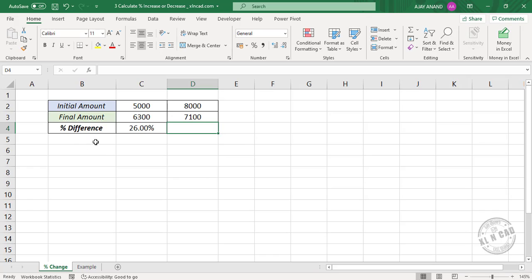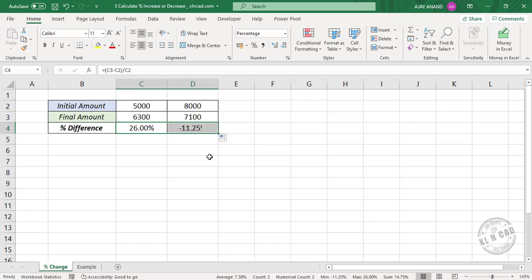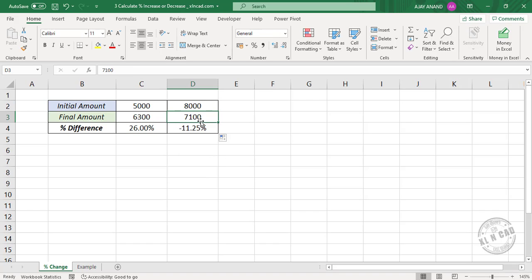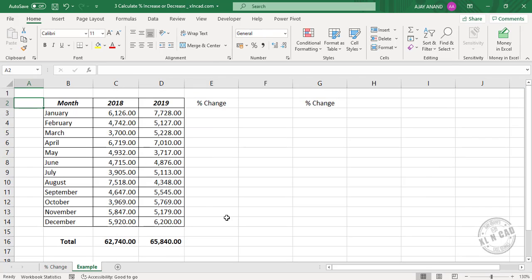To calculate the percentage difference I will copy this formula into the adjacent cell. The difference between 8000 and 7100 is minus 11.25 percent.